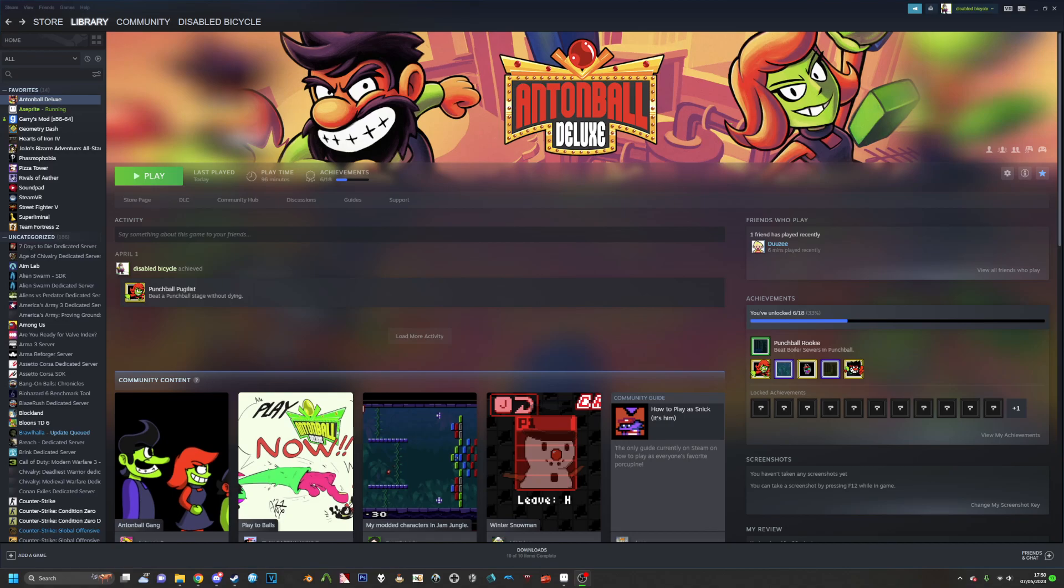So no more blurry sprites, none of that stuff. This will work for games like Undertale, Deltarune, Pizza Tower, and Anton Ball Deluxe.